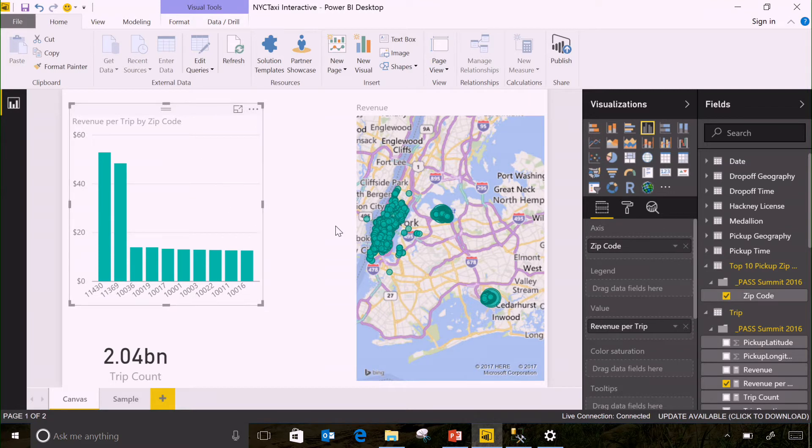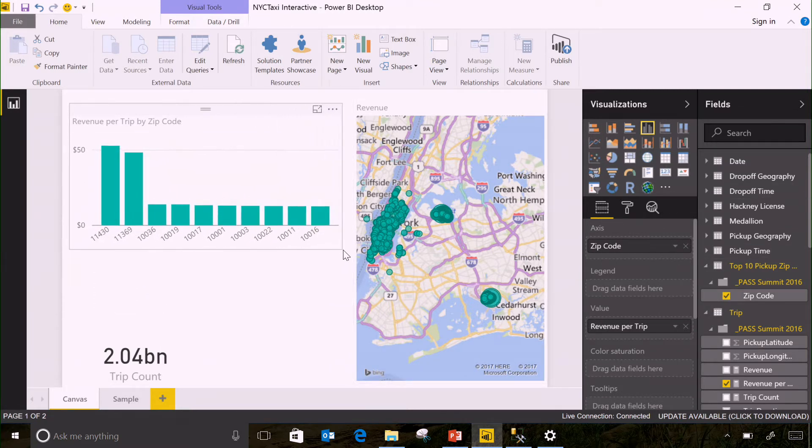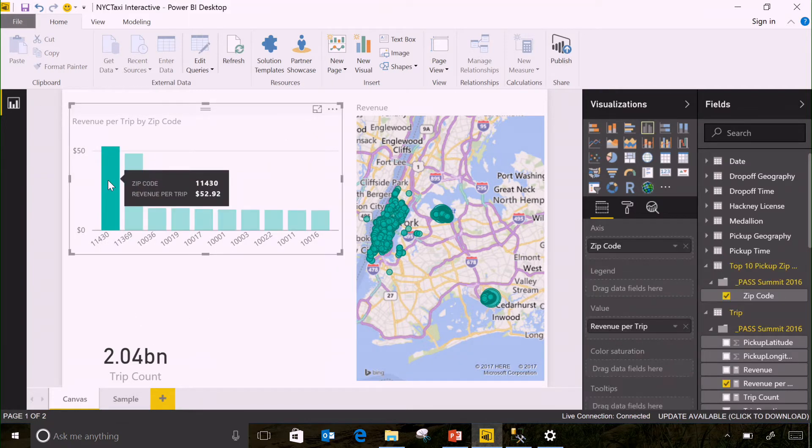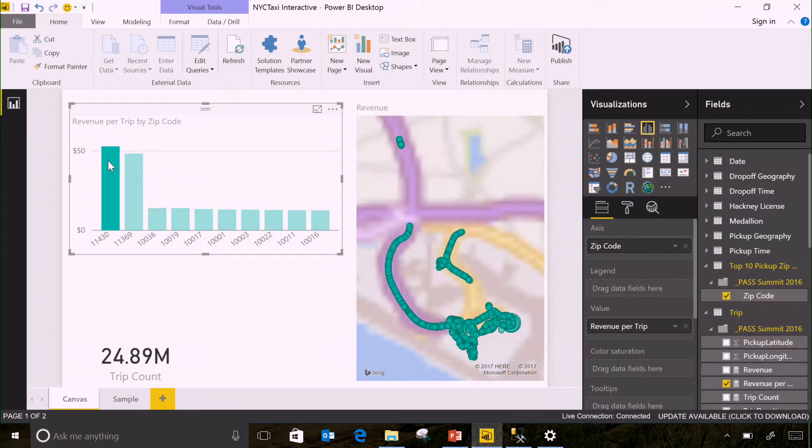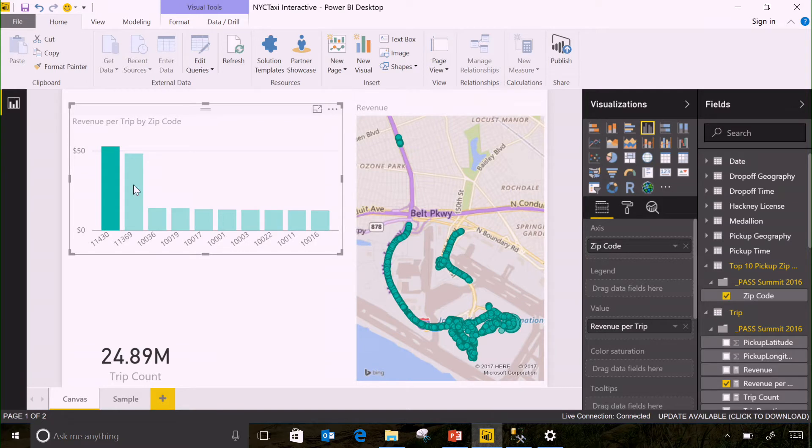Again, this just ran additional queries out to Analysis Services and returned the results back. And we can see two big locations stand out in New York. If I want to know what they are, I can click the first one and actually filter down the other two visuals on the report. And you'll see the first zip code is actually JFK Airport.